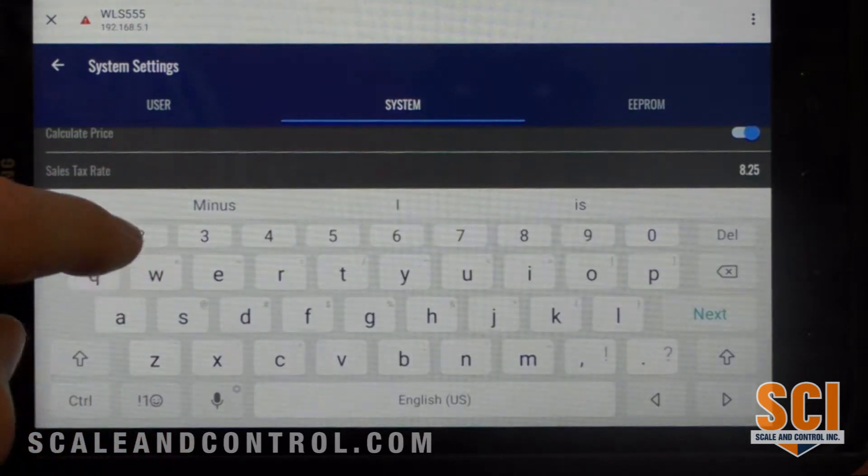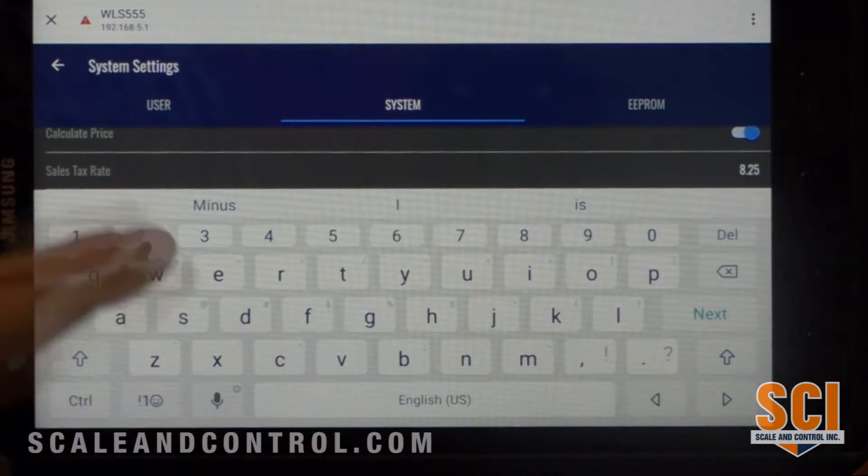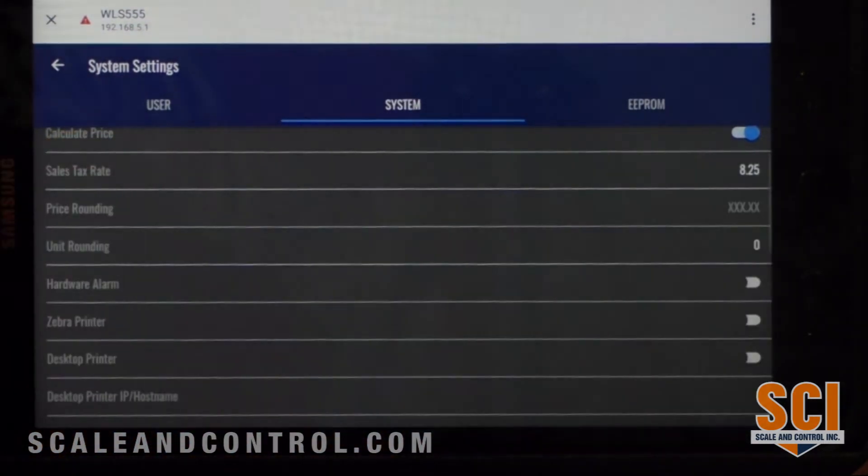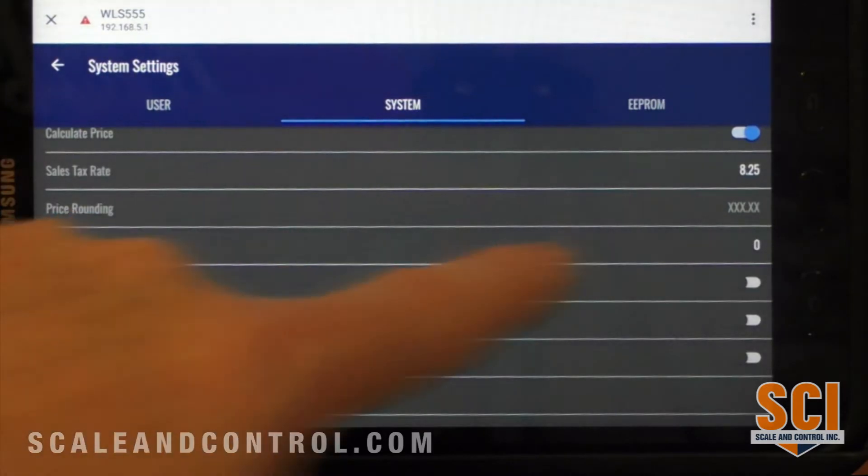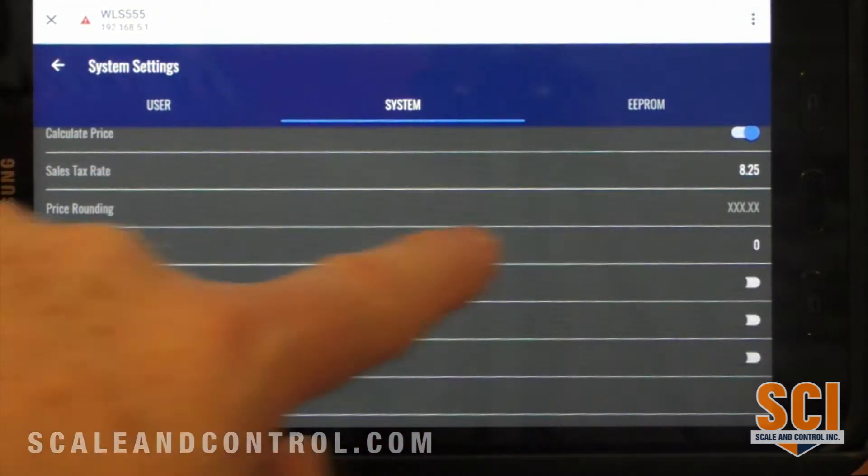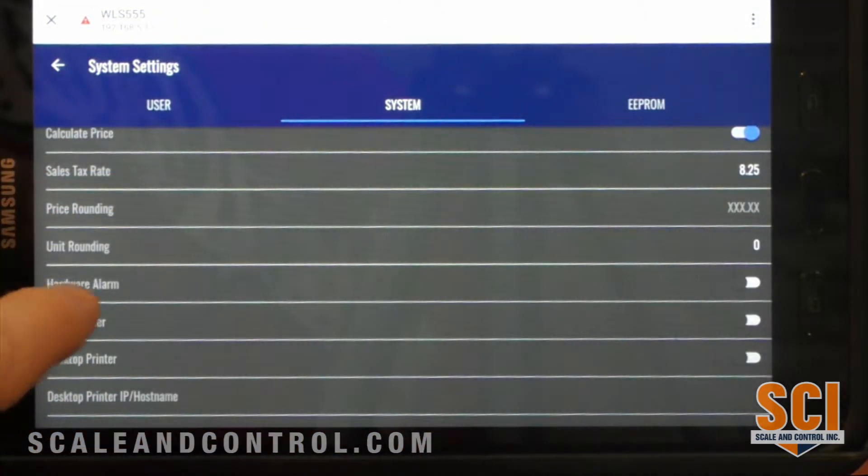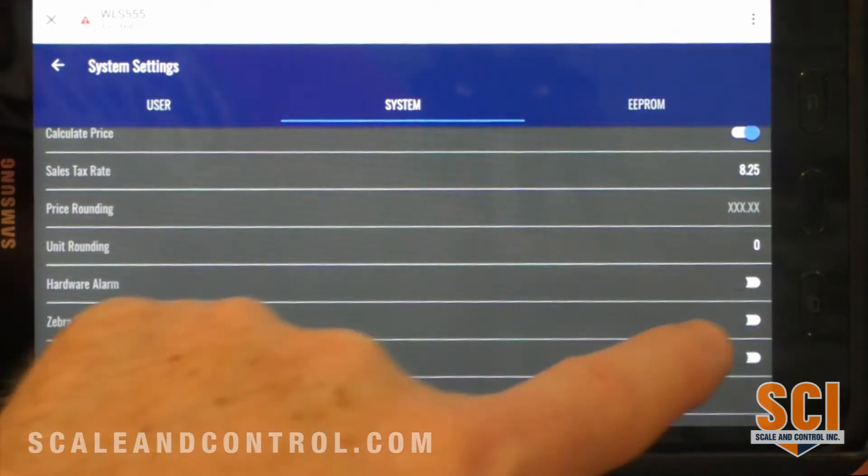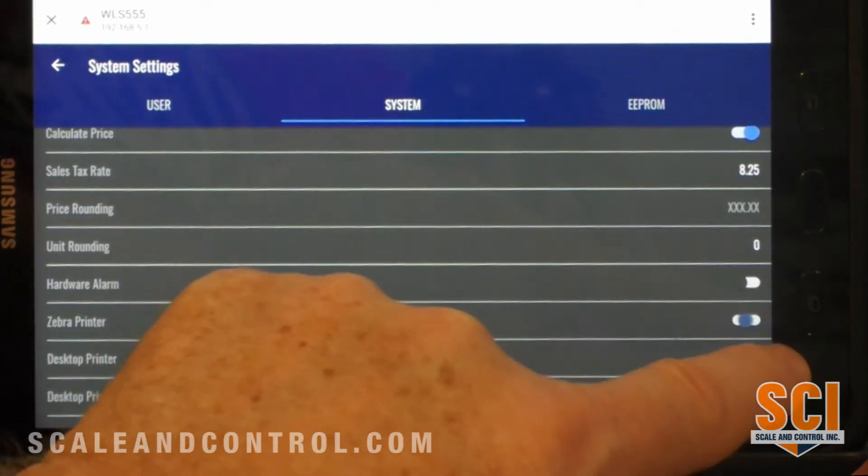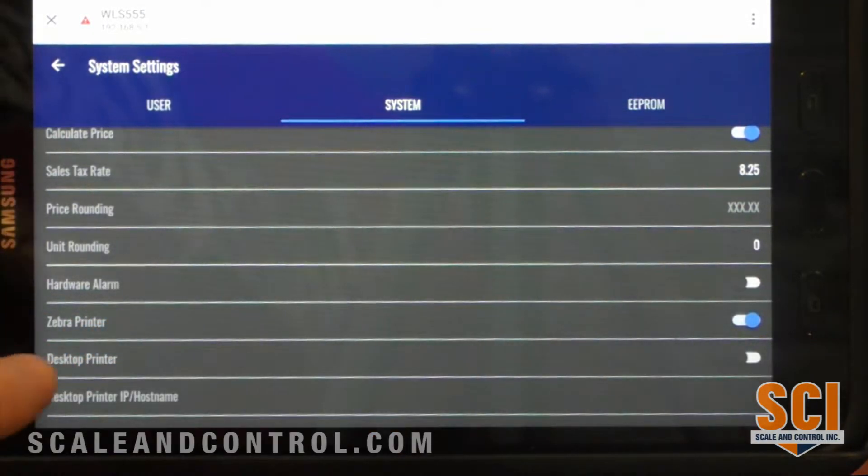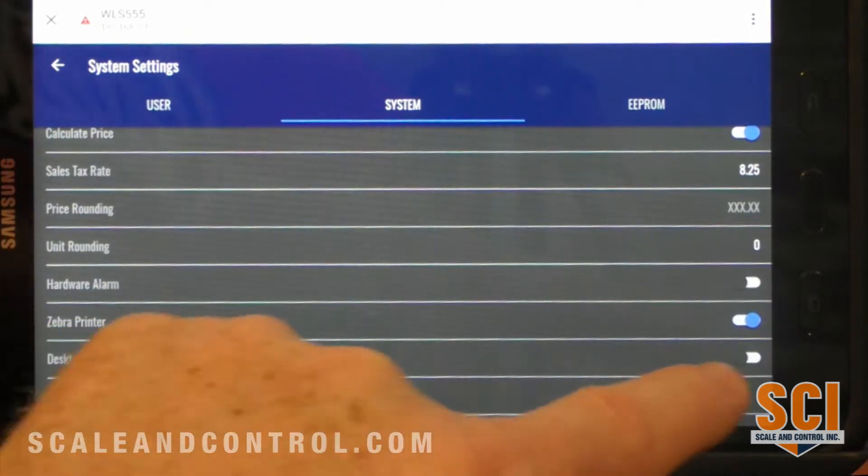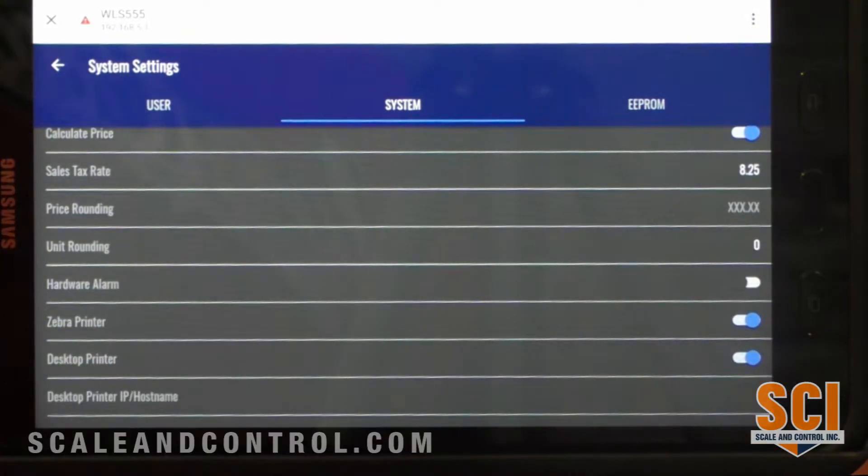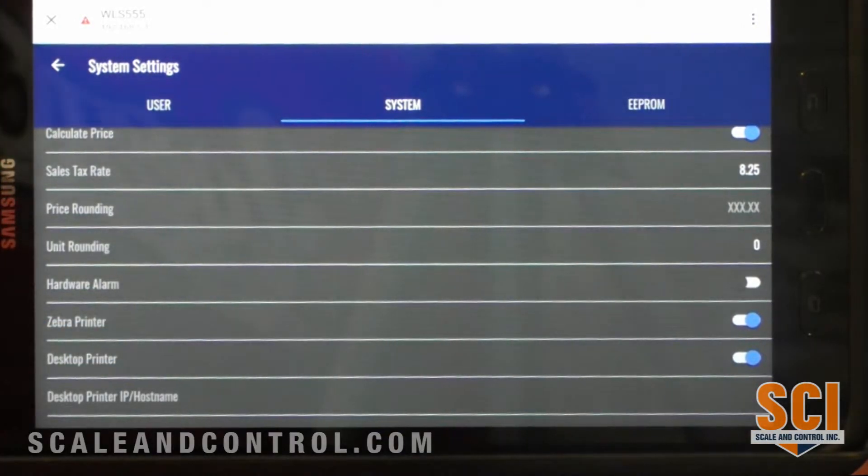I can go into my price rounding. I can go unit rounding. I can create a hardware alarm if I'm going to use a printer. So I am going to use a zebra printer. I also can use a desktop printer, and the desktop printer is available in two different methods.